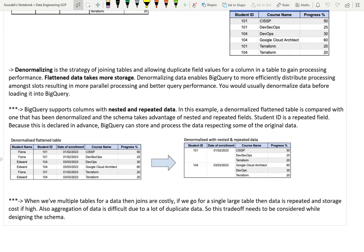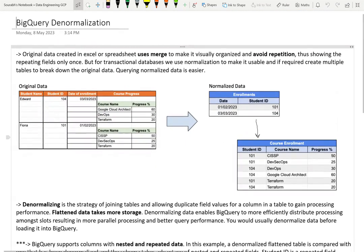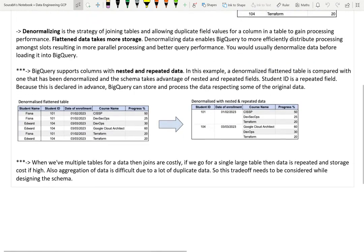If you have multiple tables, joining is costly, but if you go for a single table, data is repeated and storage cost is high. There's a trade-off while designing the schema. But with BigQuery, you can take advantage of nested and repeated data, which gives you the benefits of denormalization. For BigQuery cases, denormalization along with nested and repeated data makes a lot of sense.